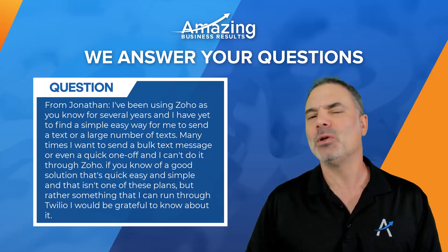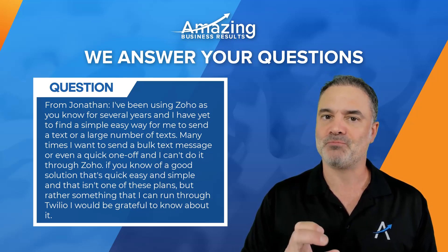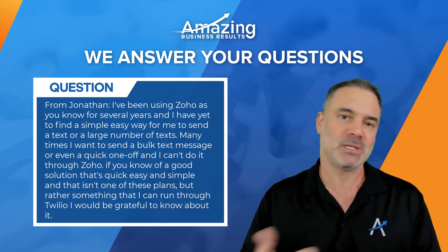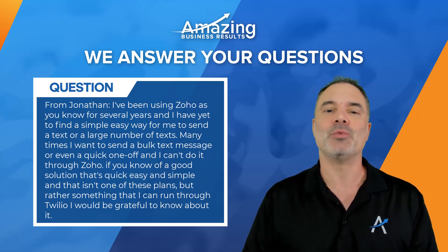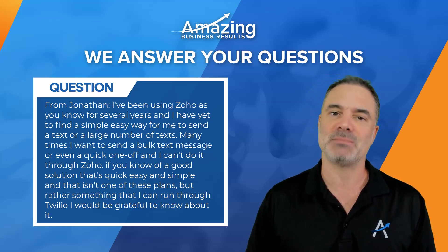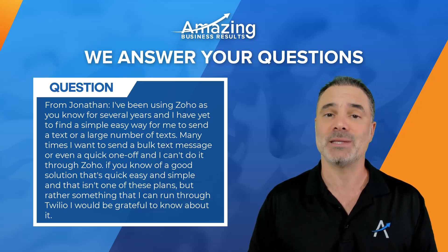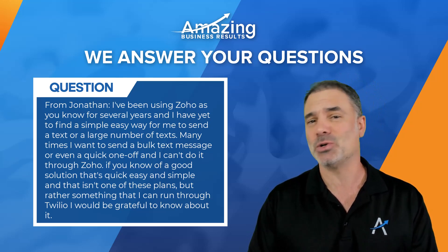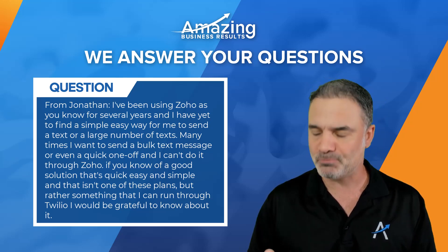And I will also add one more question that is from my side. How can I receive the text messages to my CRM? Because obviously when you're sending a text message you like to get a response to your CRM.